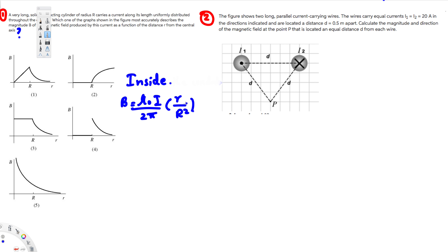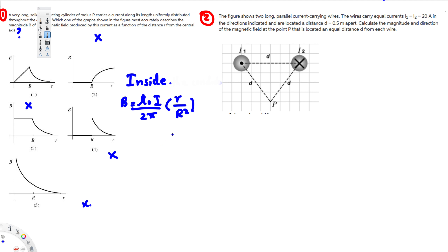Inside the conductor, up until radius R, the magnetic field is directly proportional to r, so it has to increase as r increases. Looking at the graphs, the first one is increasing. The others are not increasing, so we can eliminate those. From this first condition alone, we already know the first graph is going to be the answer.